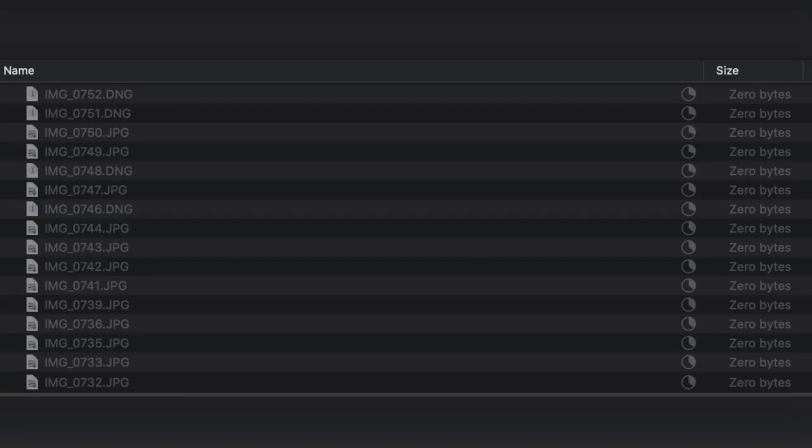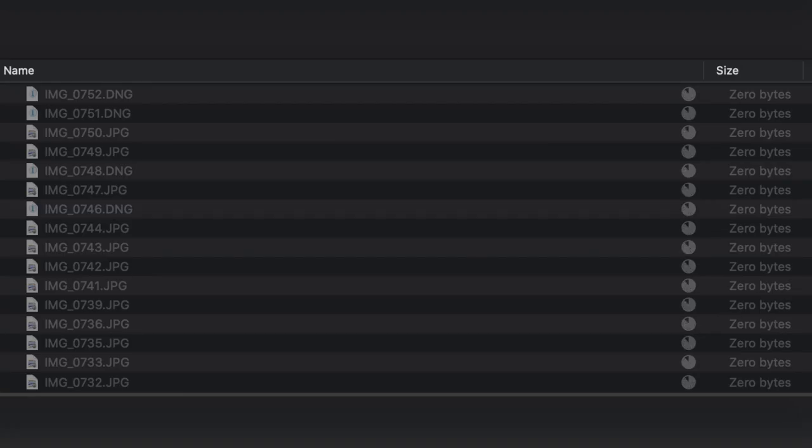But when you share the files, you'll see that they are much bigger and also have this DNG format, which means digital negative.